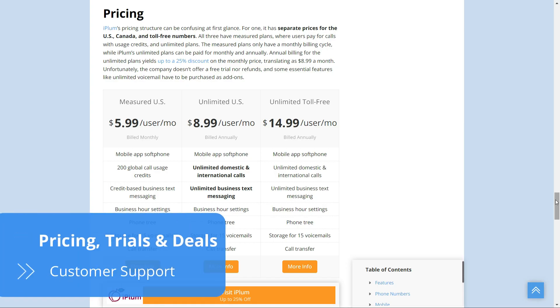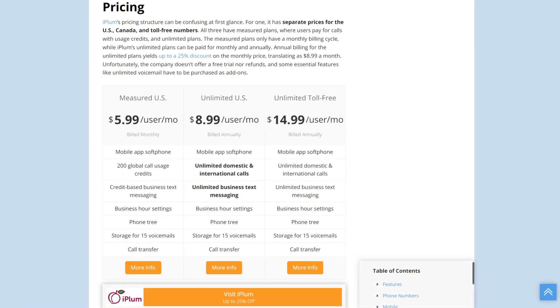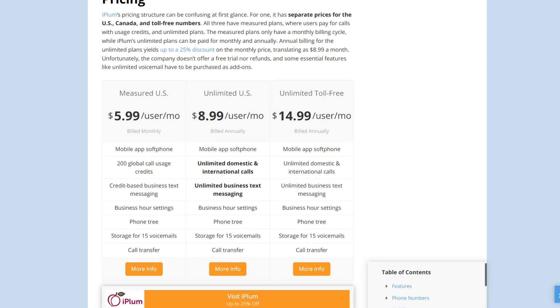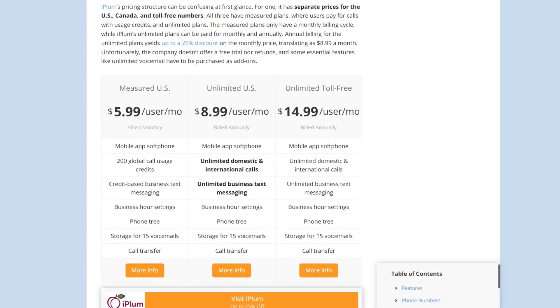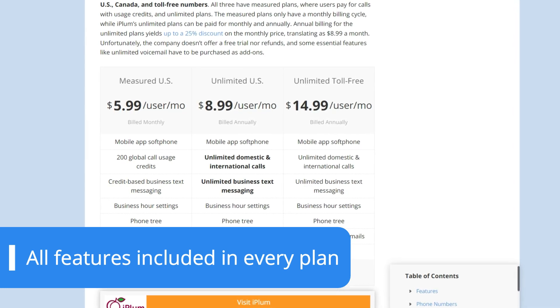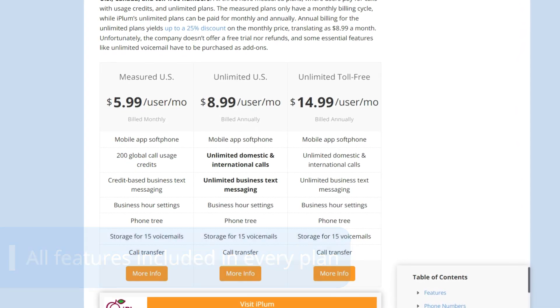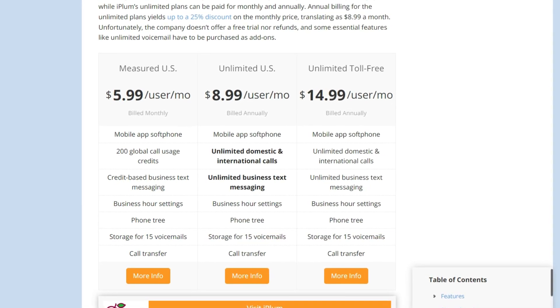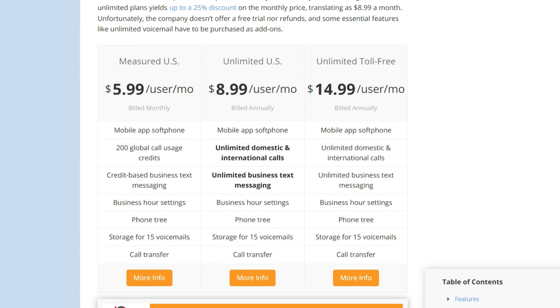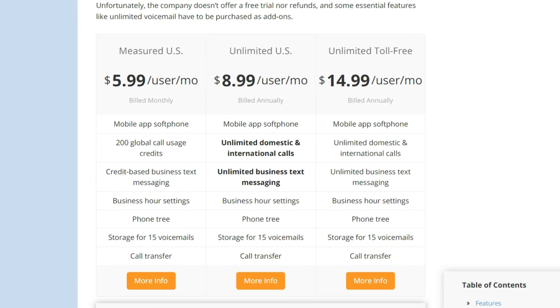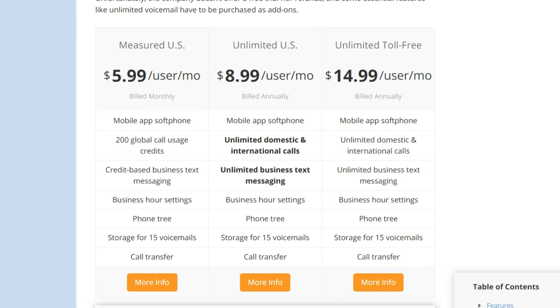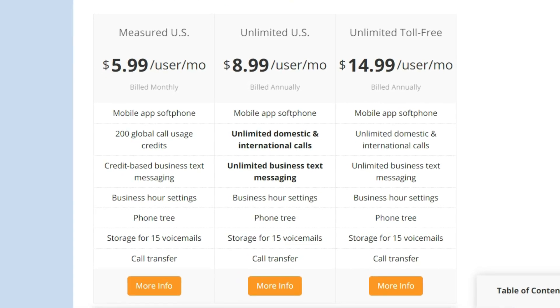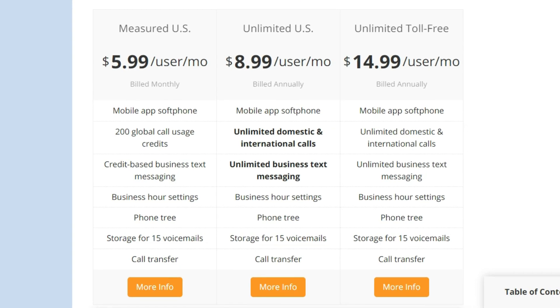iPlum's prices may seem a bit confusing, but it doesn't take long to figure them out. The company provides two types of subscriptions, flat rate and usage-based. Unlike other companies, all iPlum plans provide the same features. What changes is the type of phone number you get, which can be a local US, local Canada or toll-free number. It's important to mention that usage-based plans are only available on a monthly basis, whereas flat rate subscriptions can be purchased with annual billing. This is something to consider as the annual billing cycle can yield a discount of up to 25% of the regular monthly price.